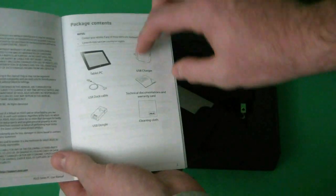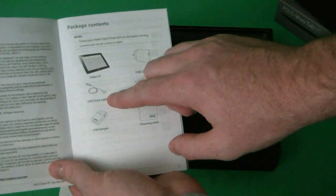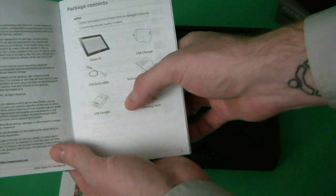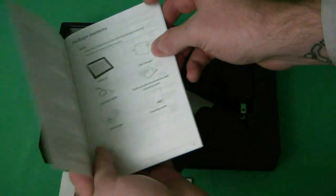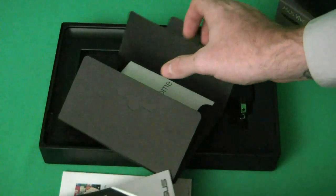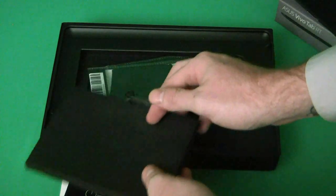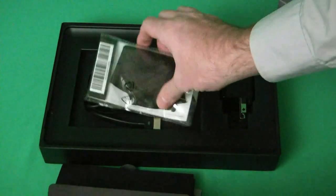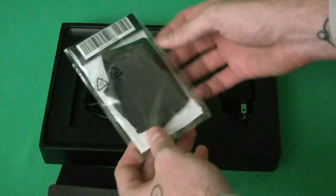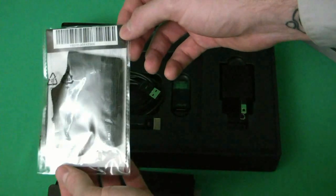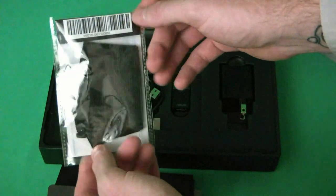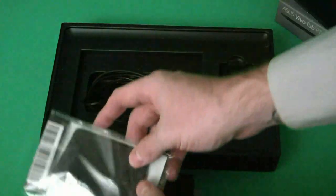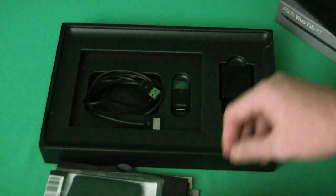All the accessories that it comes with: USB docking cable, USB dongle, USB charger. This is something you will have to use and keep hold of. This is the cleaning cloth to get all those nasty fingerprints off.